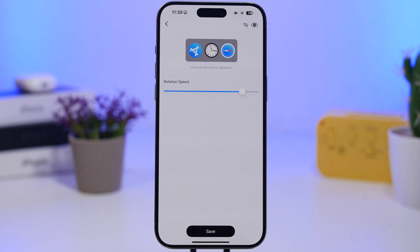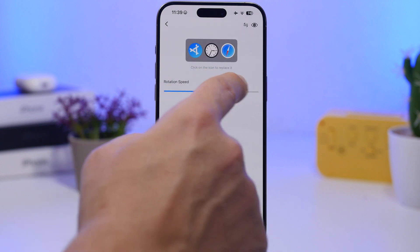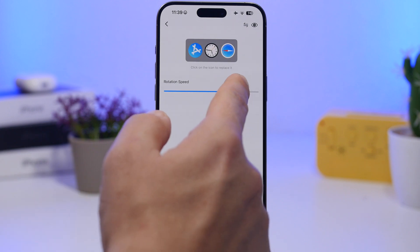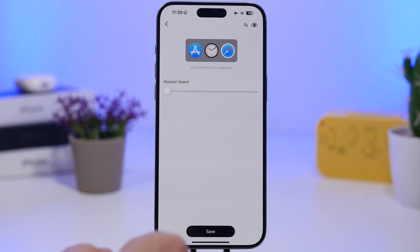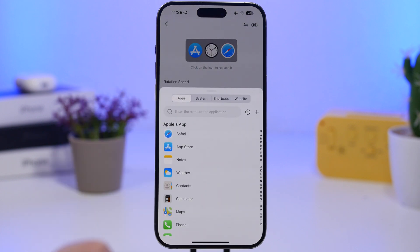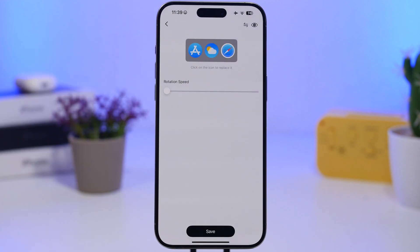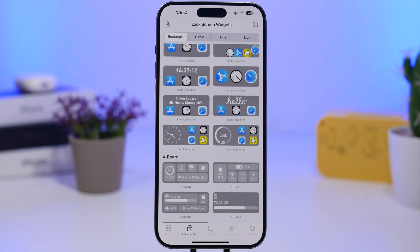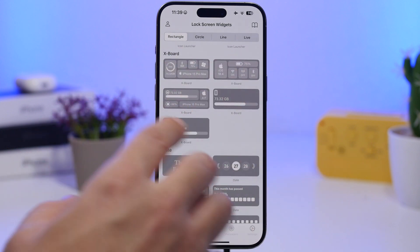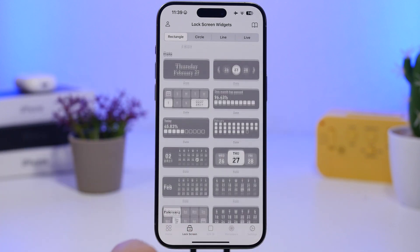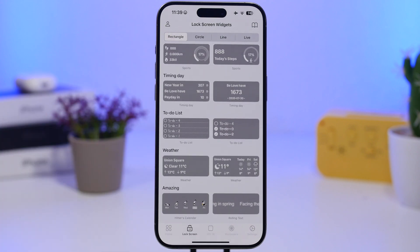With the icon launcher, you can choose the speed of rotation or turn it off completely. You can tap one of the icons and pick whichever app you want to place there — you're not limited to the defaults. Just pick your app, tap Save, and you're good to go. You'll also find date widgets, exports with device information, and calendar widgets.